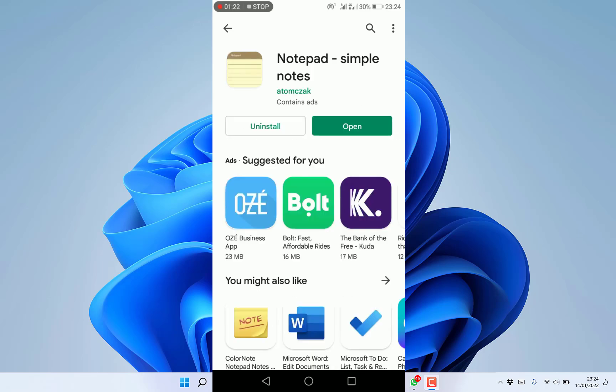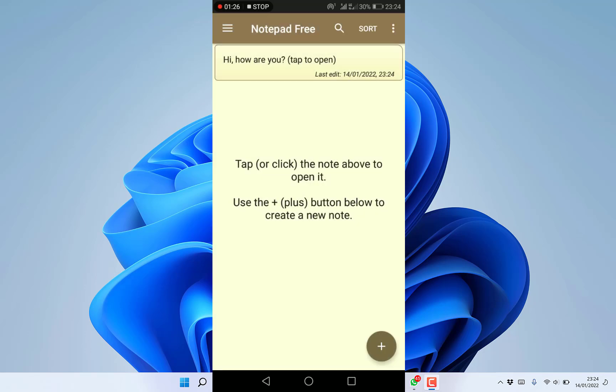Once it has finished installation, you can click to open. Tap to open, and once you're here you can tap or click the notes above to open it.